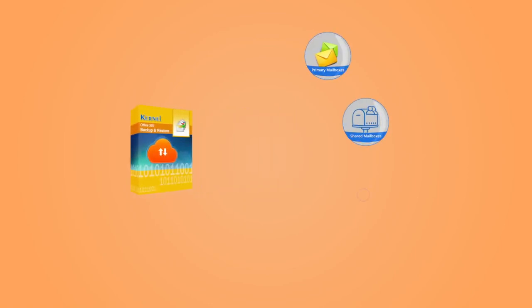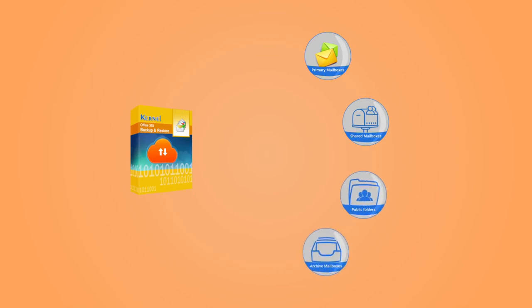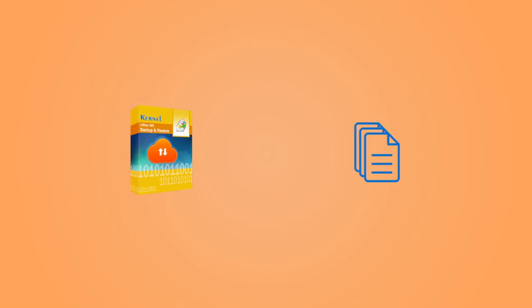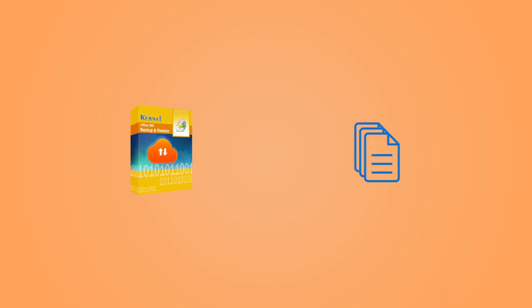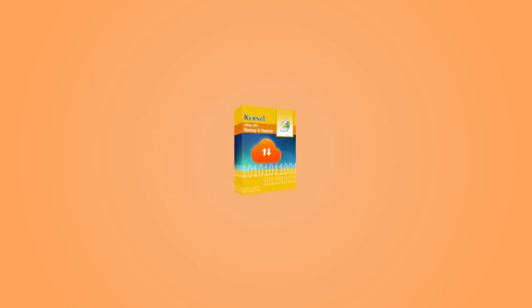shared mailboxes, public folder, and archive mailboxes. With Kernel Office 365 Backup and Restore software, you can backup the entire data of Office 365 shared mailboxes to PST. So let's have a quick look at the working process of this amazing utility.